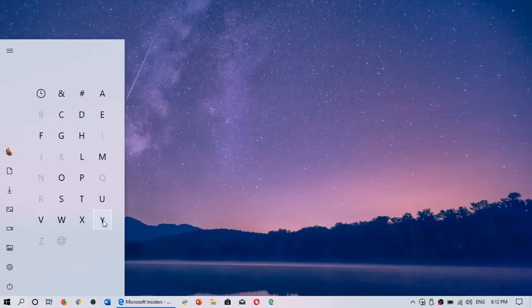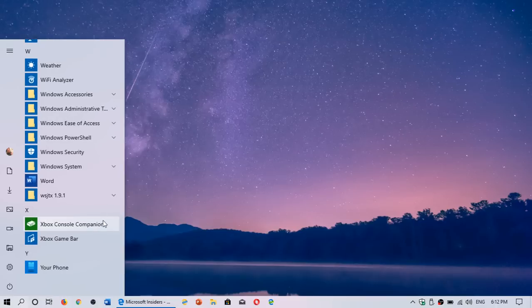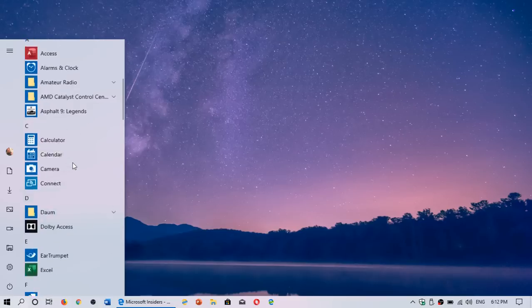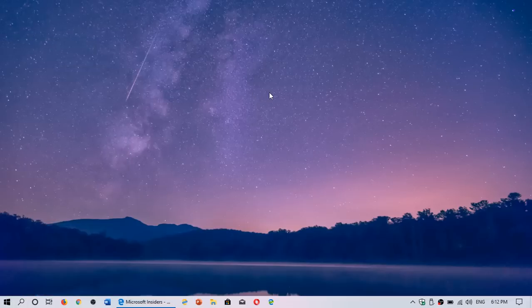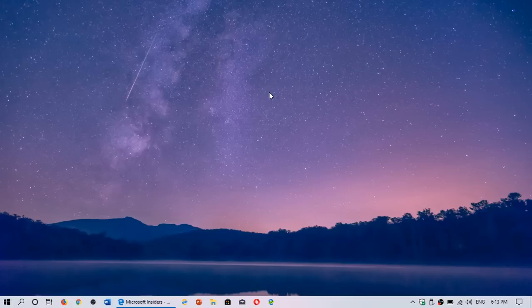What is in Y? And there you go. Your Phone. Oh, that's what I've got. So you can scroll, but you can also use the letters to see what apps are actually in the Start menu.